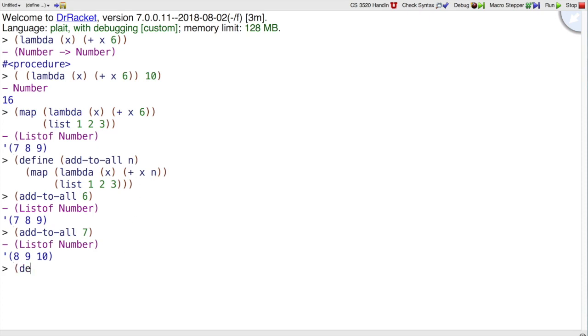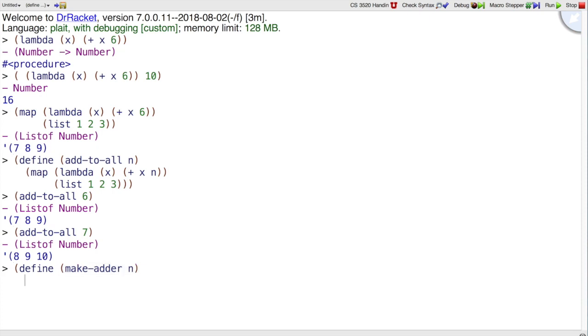We can use it to define makeAdder, which doesn't deal with map, it just creates a function that adds x to n. It takes an argument of x and adds it to n.